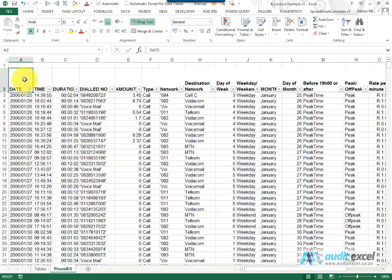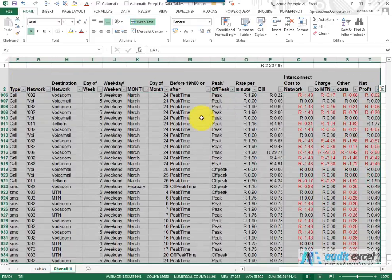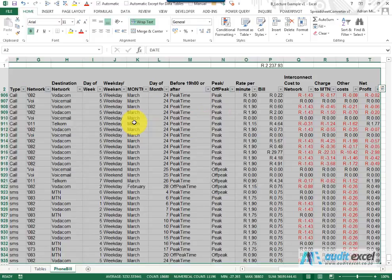In order to set up the Pivot Table, we need to highlight the entire database. That shortcut to highlight everything was to hold the CTRL and SHIFT key down and push the right and the down arrows.